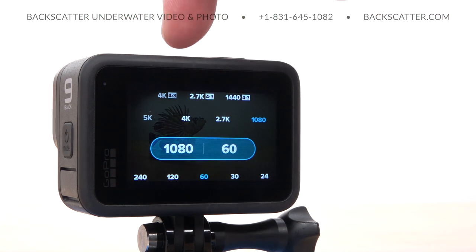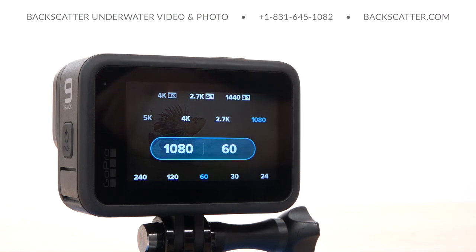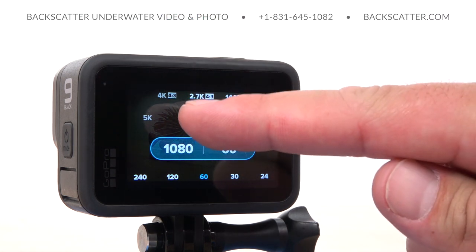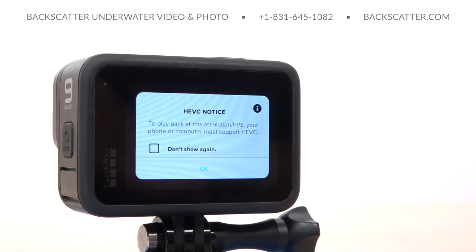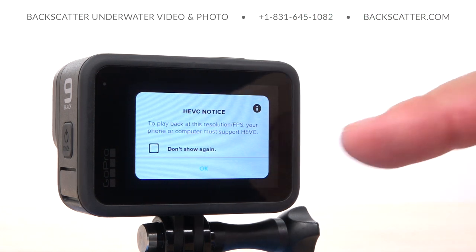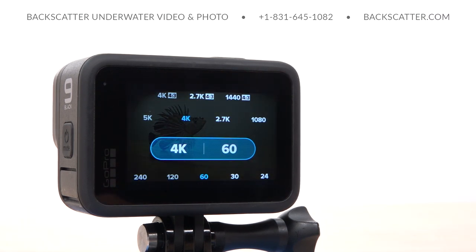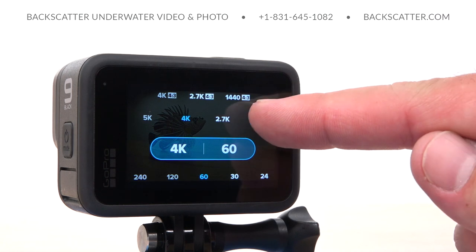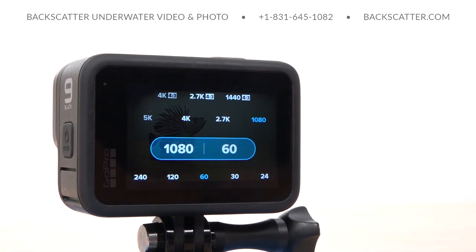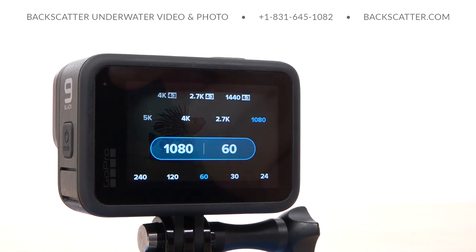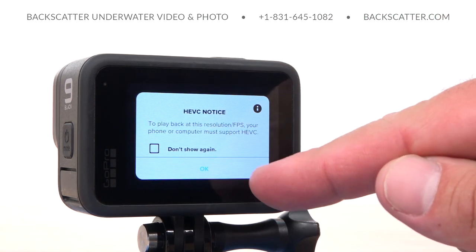There are multiple resolution settings available on the GoPro Hero 9. The two most frequently used are 4K and 1080 HD. 4K has about four times the resolution of 1080 HD, but the files are also much larger and more highly compressed, making them more difficult to work with unless you're editing on a newer computer. The GoPro will even show you a little warning about this when you select the 4K setting.